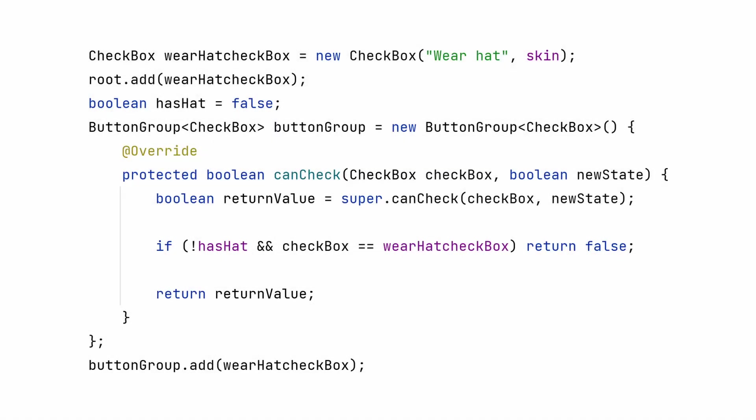The real power of canCheck is the return value. If you don't want a checkbox to be selected for an arbitrary reason, you can put some logic here to determine if it can be checked or not checked.